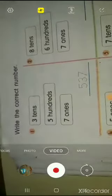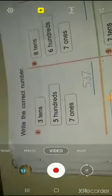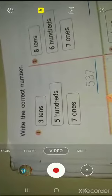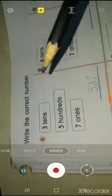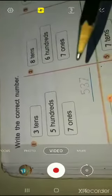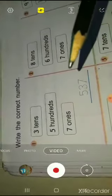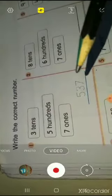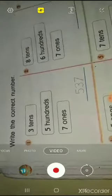Good morning students. Come to page number 88. See this question? Write the correct number — it means you have to write the correct numbers on the correct place value.